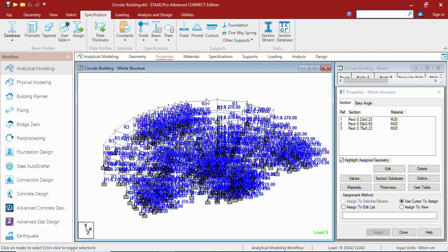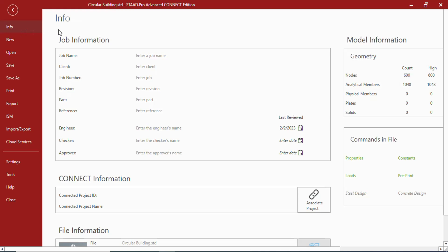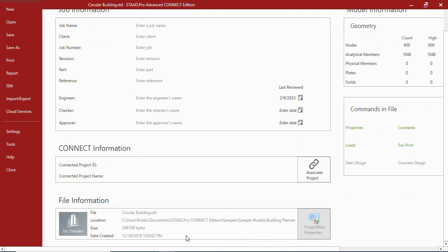Let us see one by one. Let us start with the file tab. Whenever we click on file tab, this window opens in which you can get information. Which kind of information? Job information, model information, connect information, commands in the files, and file information.